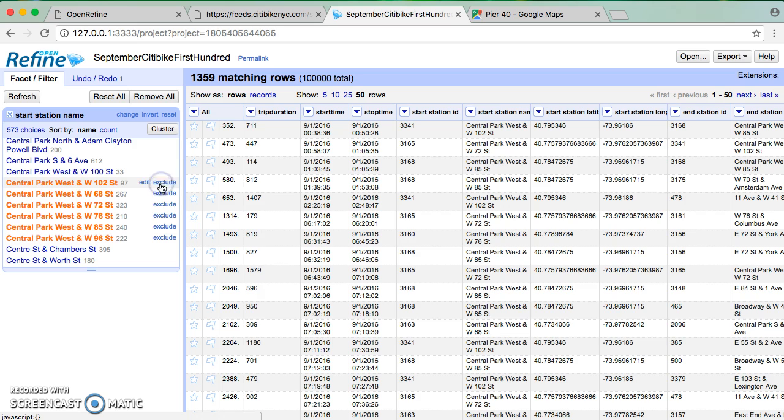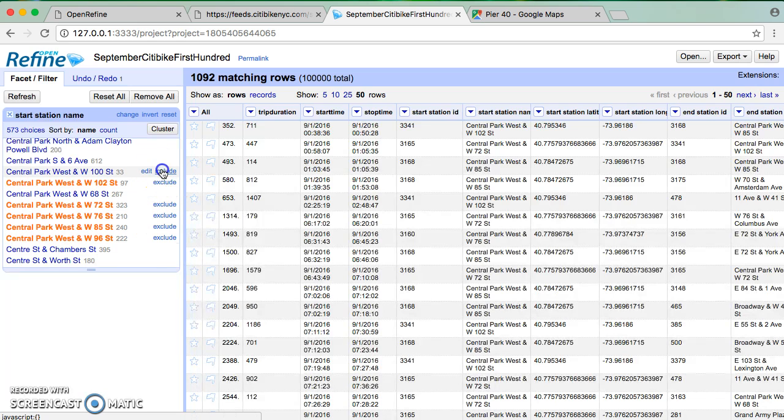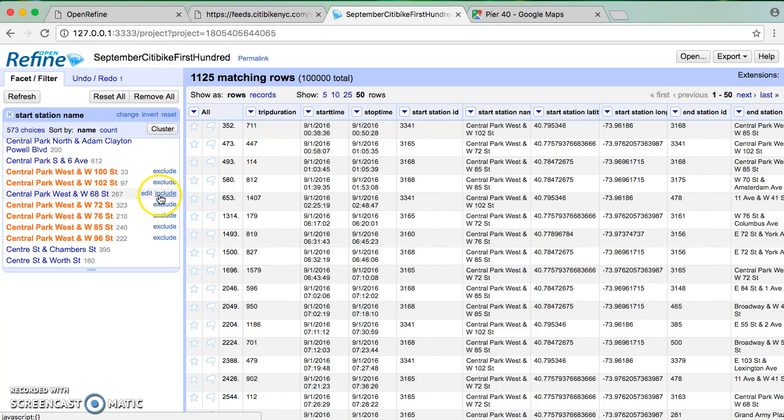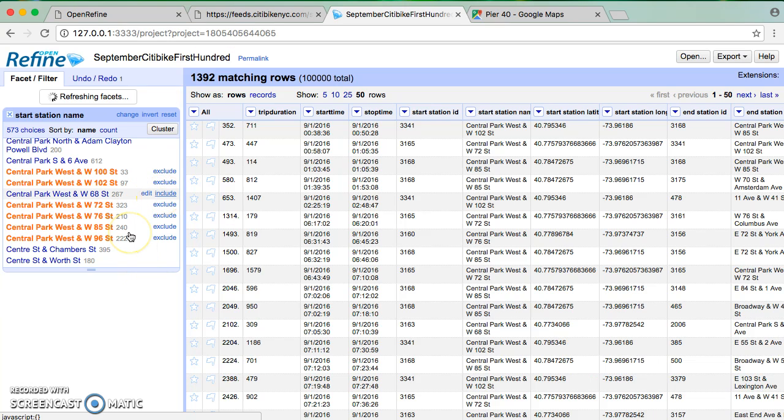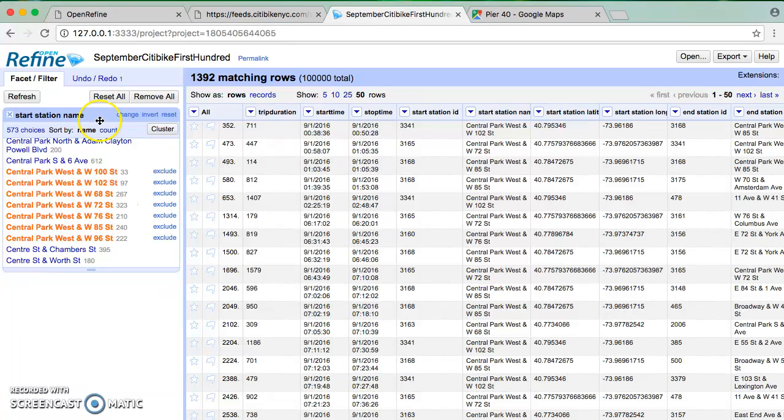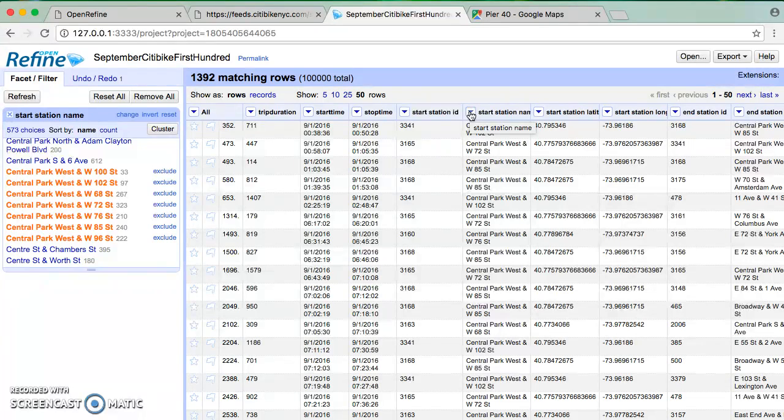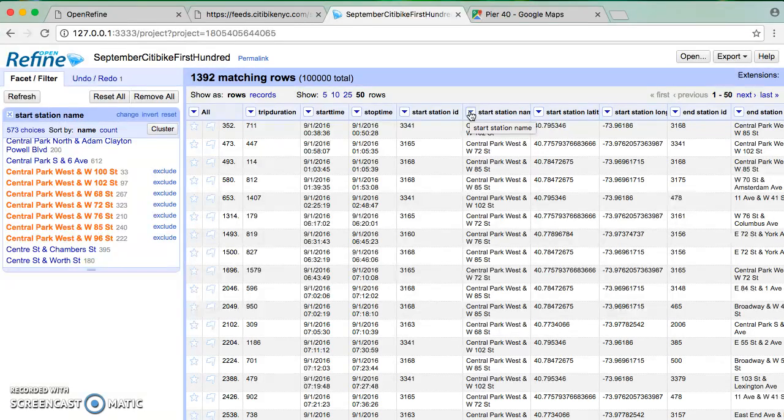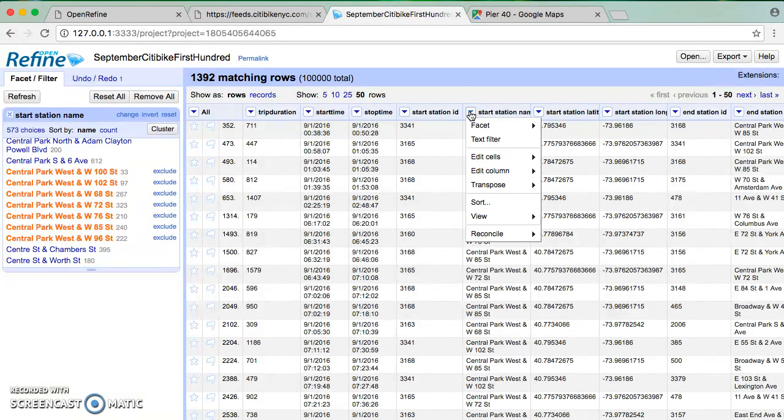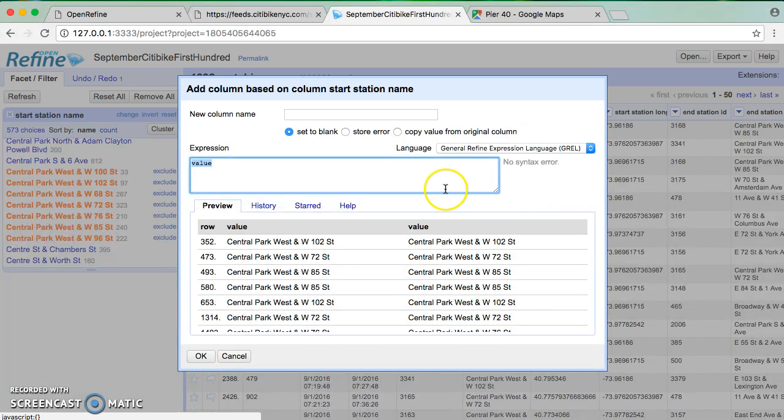So the first thing I'm going to do is I'm just going to select a handful of the sample stations because I know that I want my regular expression to match these stations. So what I'm going to do is say, I'm going to create a new, in order to apply the regular expression, I need to generate a new column. And the column is going to contain the output of that regular expression. And that regular expression is going to say, does Central Park West appear somewhere in the start station name? So on start station name, I'm going to say, edit column, and I'm going to say, add column based on this column.